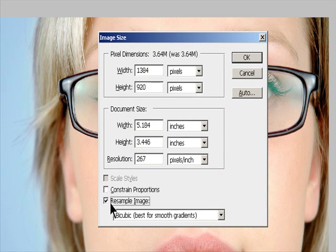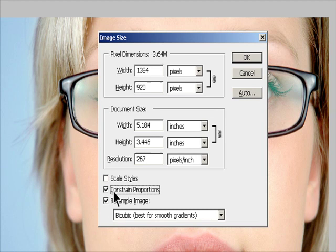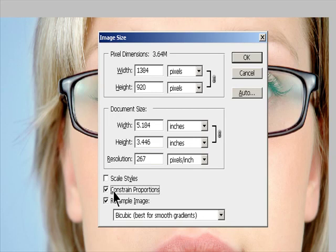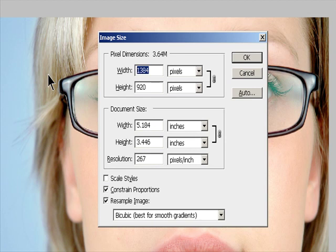Under Pixel Dimensions, enter values for width and height. To enter values as percentages of the current dimensions, choose percent as the unit of measurement. The new File Size for the image appears at the top of the Image Size dialog box, with the old file size in parentheses.